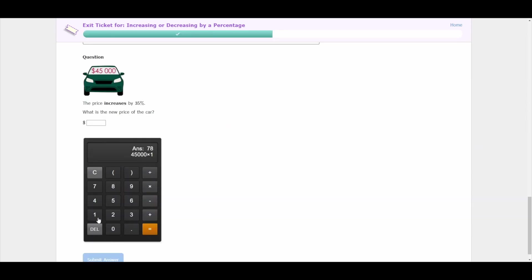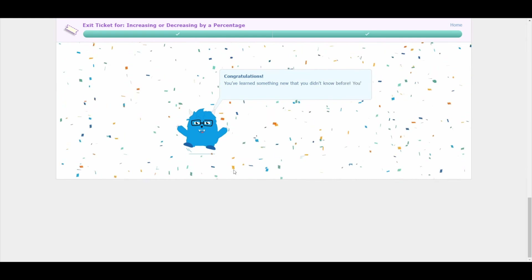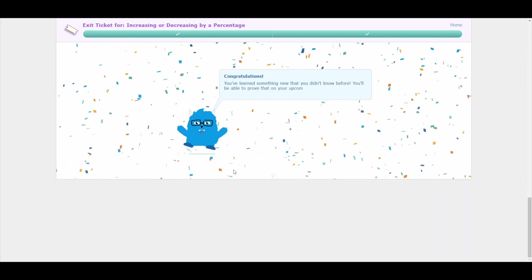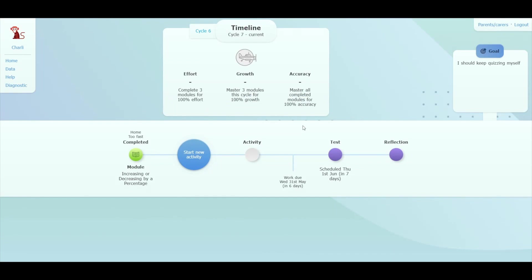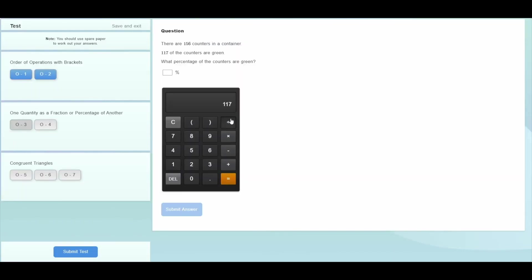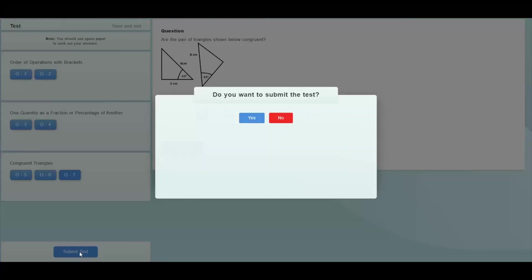Once students have completed the module, they must master an exit ticket to ensure that they have processed and understood the mathematics. These exit tickets take the form of a series of questions related to the module. Mastering the exit ticket will assign this module to the student's next test. Students complete tests every two weeks, and the content of these tests is based on the work that they have completed.